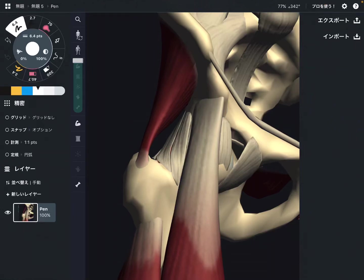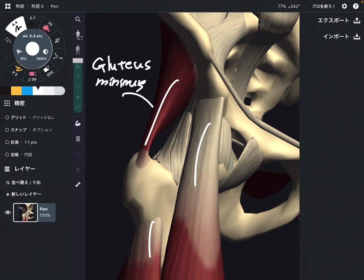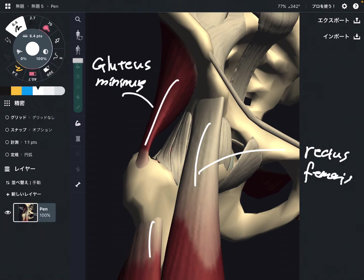In this video, I am going to explain three muscles that have a relationship with the hip joint. This one is gluteus minimus, this one is rectus femoris, and this one is vastus lateralis.